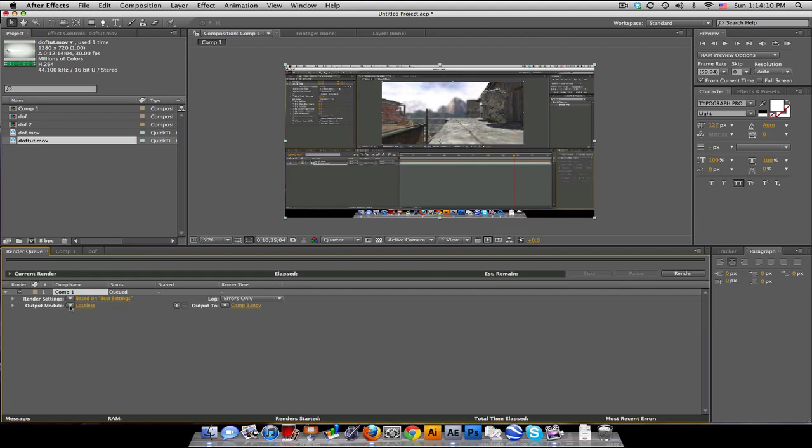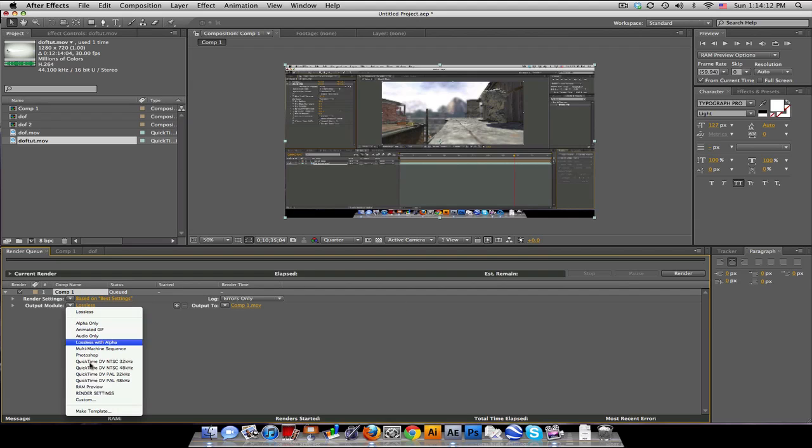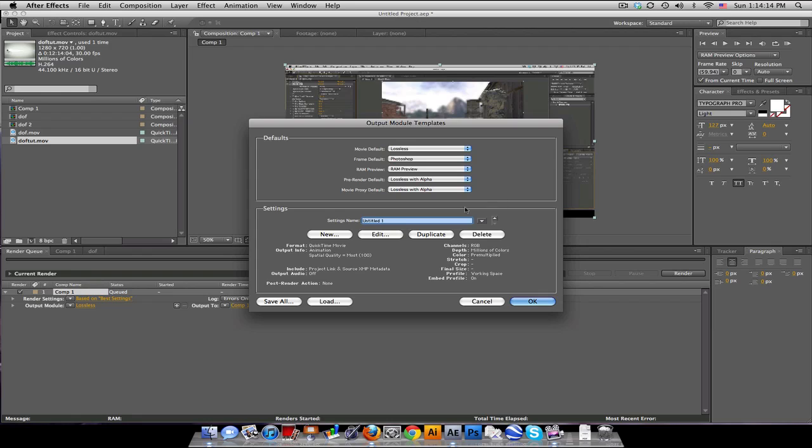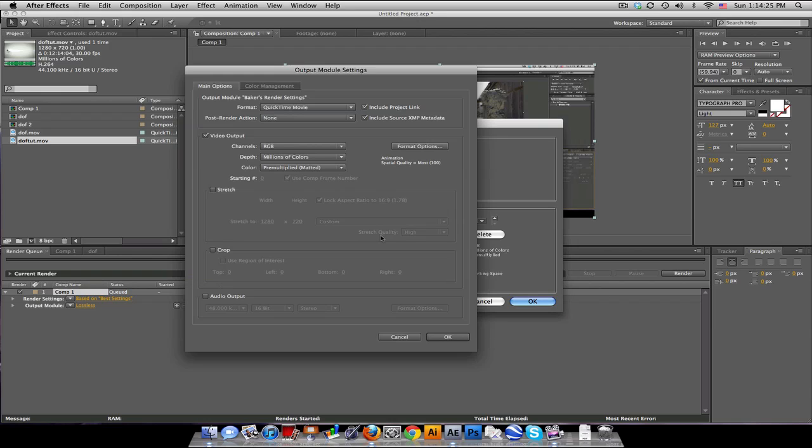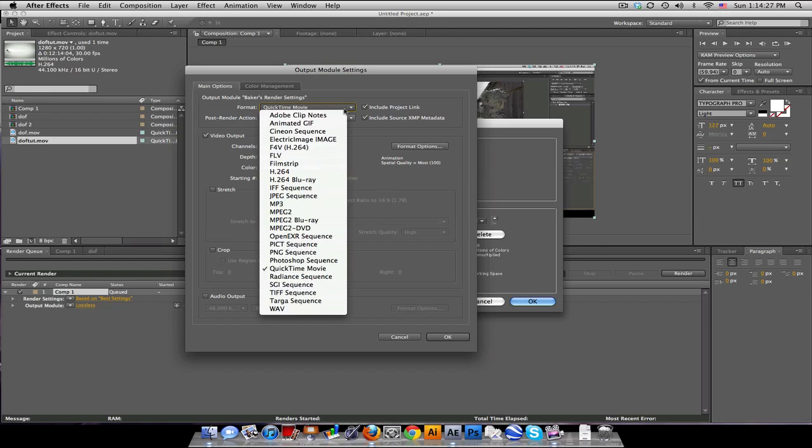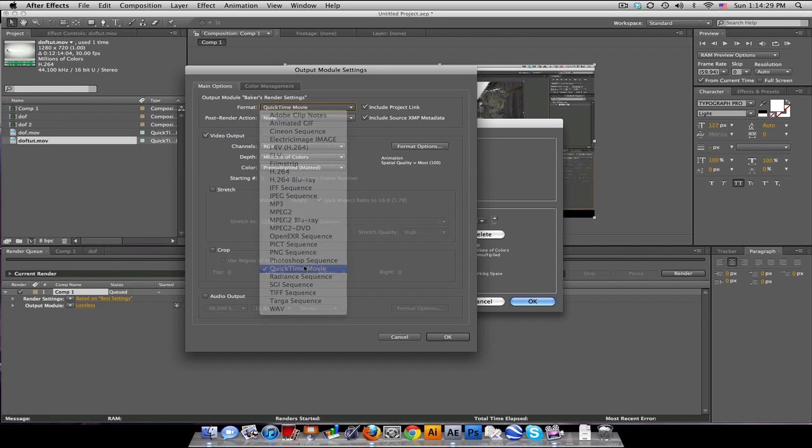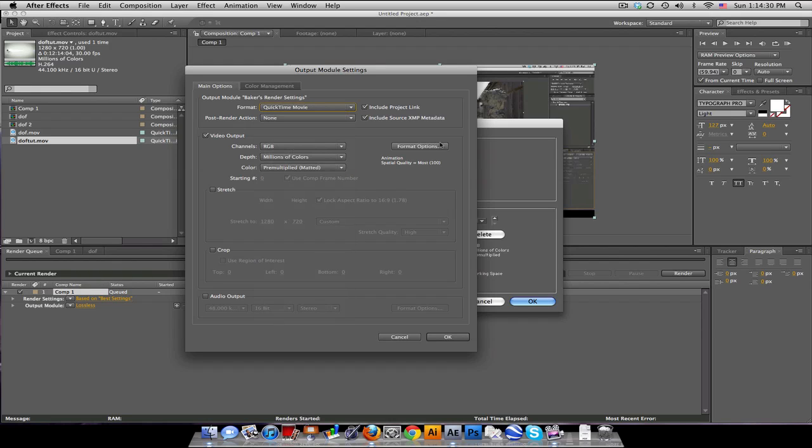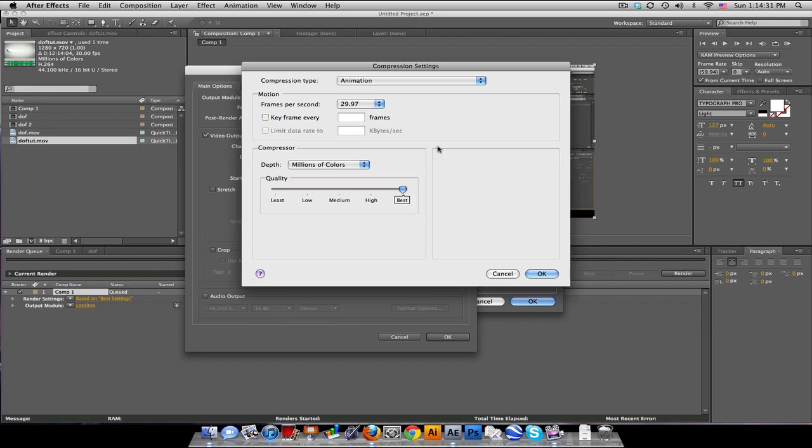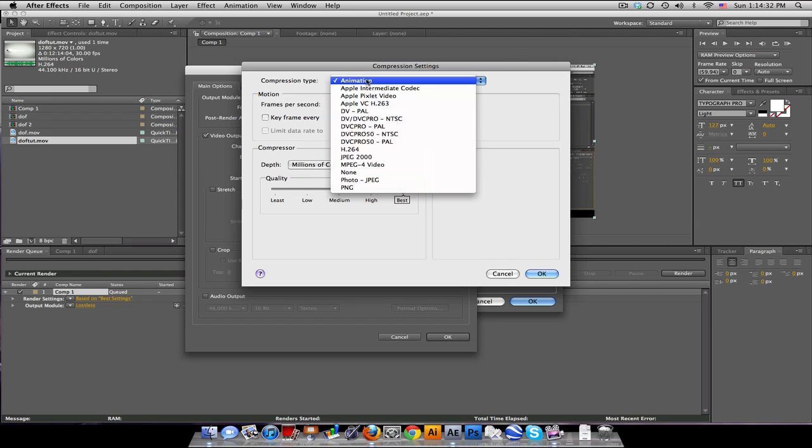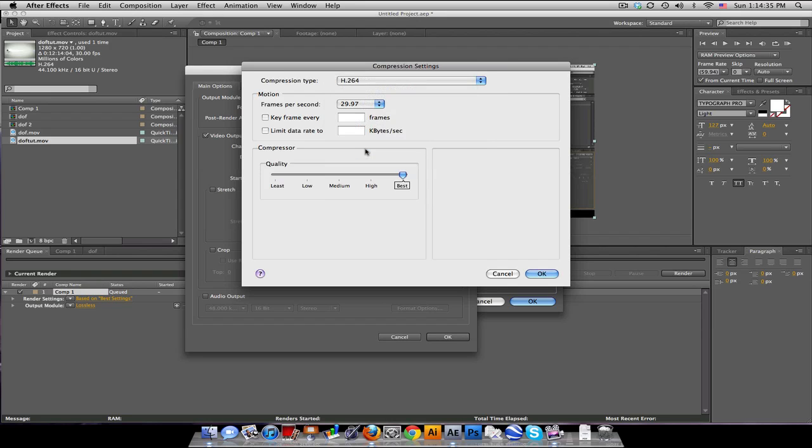If we click on this arrow here next to Output Module, we can make a template. So, you can go in here and change your name. So, I'll call this, you know, Baker's Render Settings. Or you can say, like, YouTube Render. And we'll go to Edit. And the format I always use is a QuickTime movie, but then go to Format Options and change Animation to H.264.